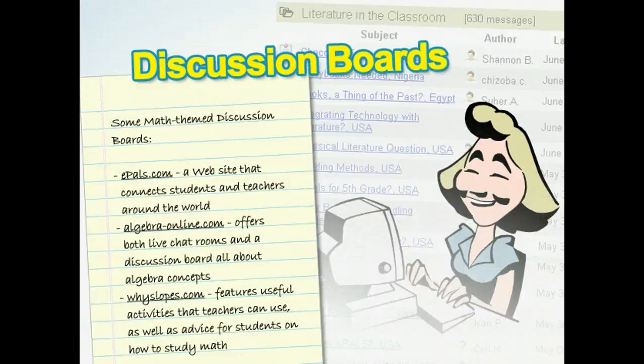Online discussion boards can be a great way to communicate with other teachers. You can share curriculum ideas and teaching strategies with educators around the world. Students can also use discussion boards to share their thoughts and gain other students' perspectives on challenging concepts such as slope or polynomials.